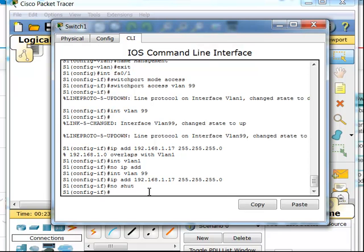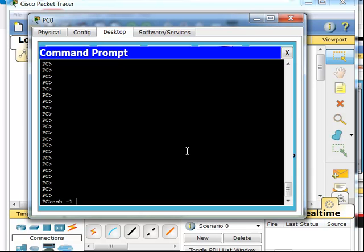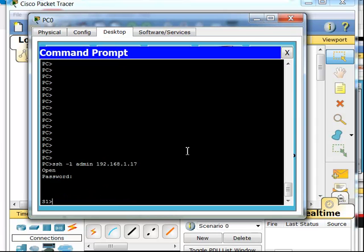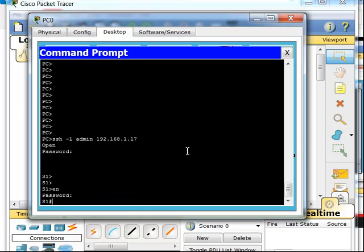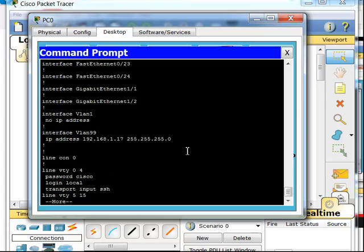Now I should be able to remotely manage this switch through SSH securely. To test this, I'll log in through SSH in Packet Tracer. On the command prompt, I issue SSH -L for login, then the username we set as admin, and the IP address of the switch, 192.168.1.17. It asks for the admin's password, which we set to CCNA. Now you can see I'm on that switch and I can view my configurations and make changes.